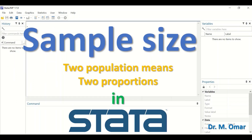Next, we cover determining sample size in STATA for both categorical and continuous data. If two population means or two proportions are known, it is possible to determine the number of participants to include in a study. Four parameters are required: the p-value (alpha, usually 0.05 or 0.01), the means for both samples, the standard deviation for both samples, and the power value, which is usually set at 0.8 or higher.